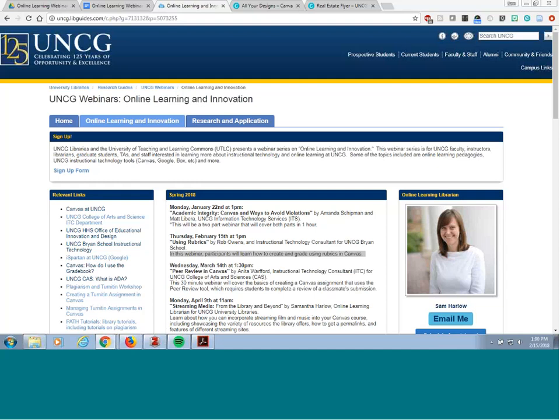Hello everyone, my name is Samantha or Sam Harlow and I'm the online learning kinesiology public health education librarian for UNCG and the UNCG Libraries. The University Teaching and Learning Center, the UTLC, and UNCG Libraries decided to collaborate on creating a series of webinars for the UNCG community on online learning and innovation. This is the sixth webinar in the series — welcome.